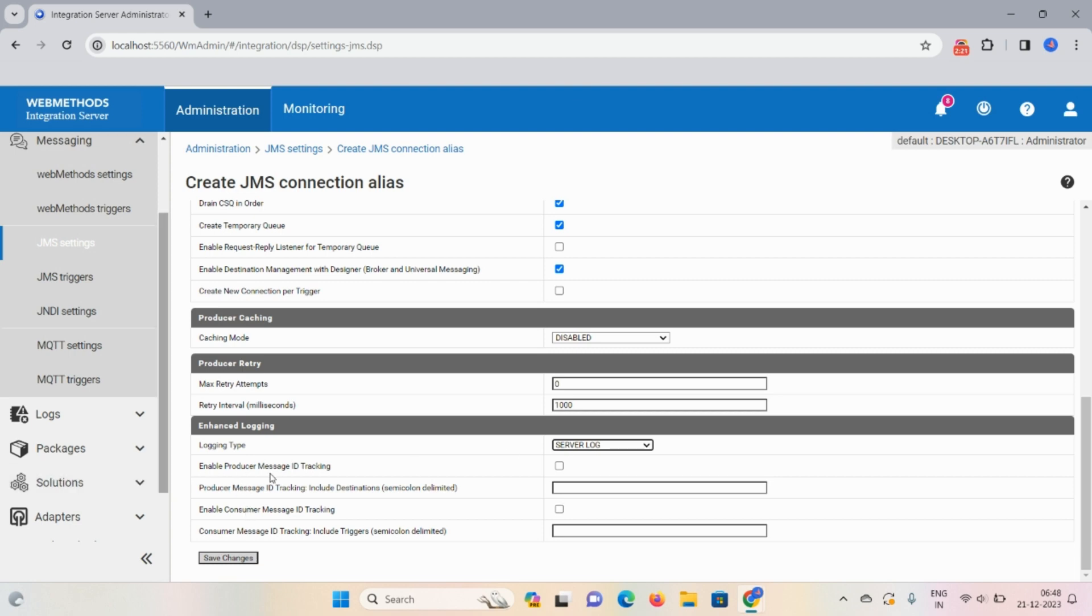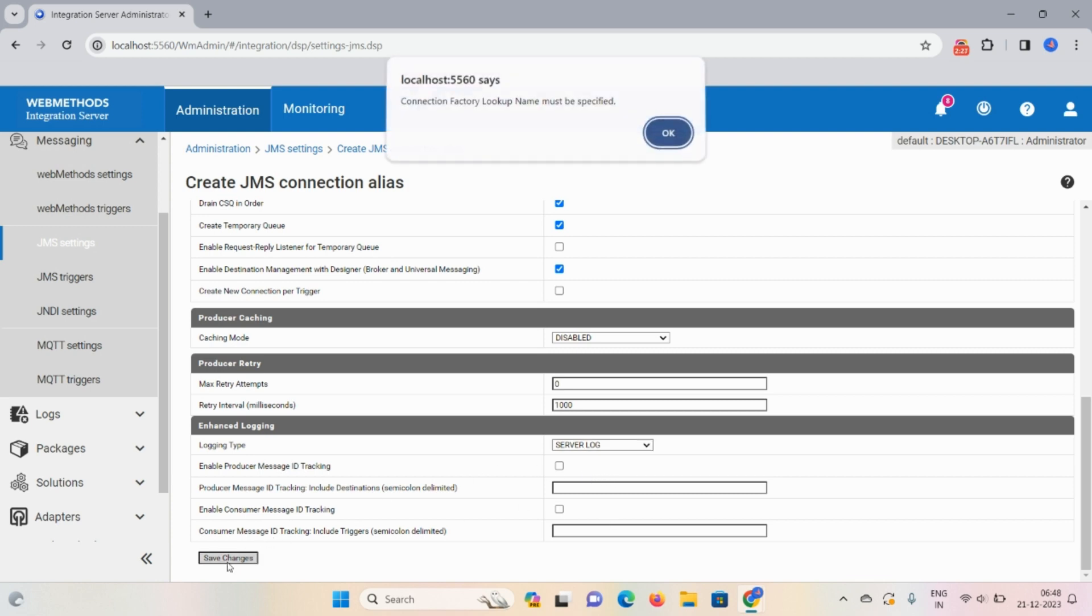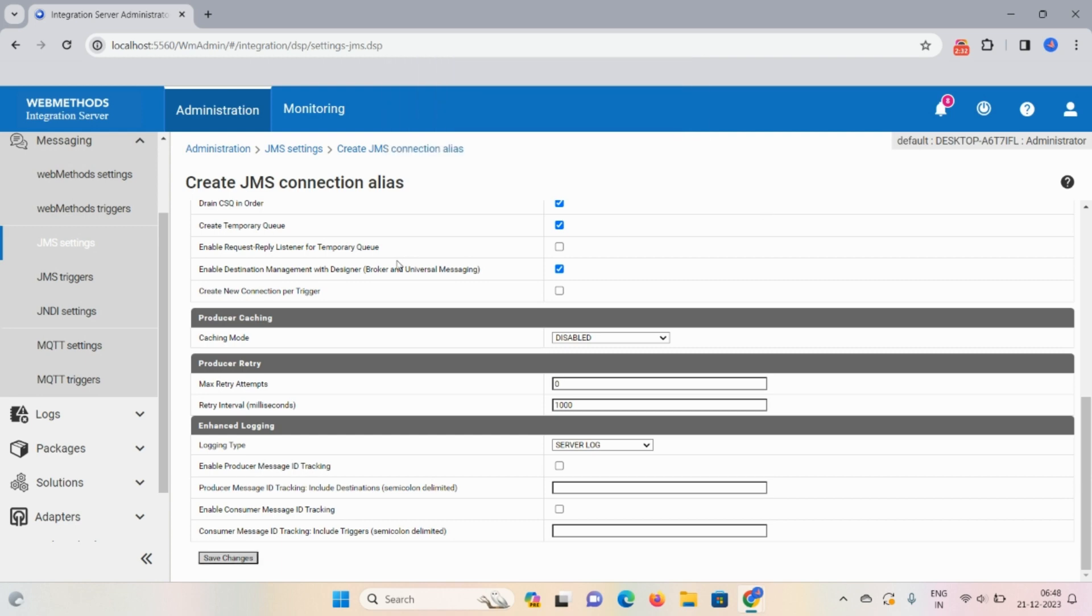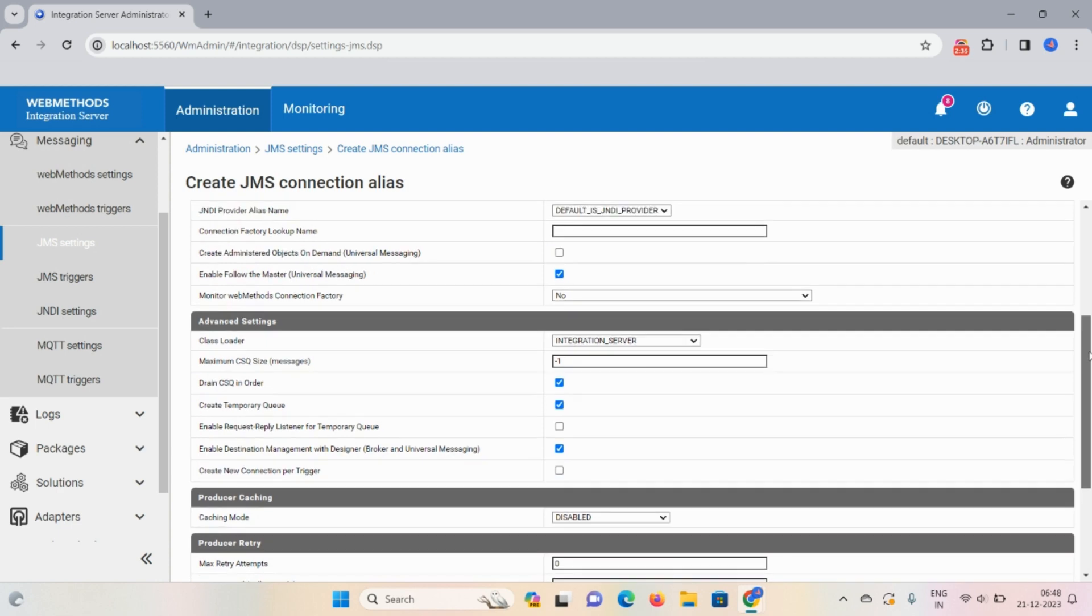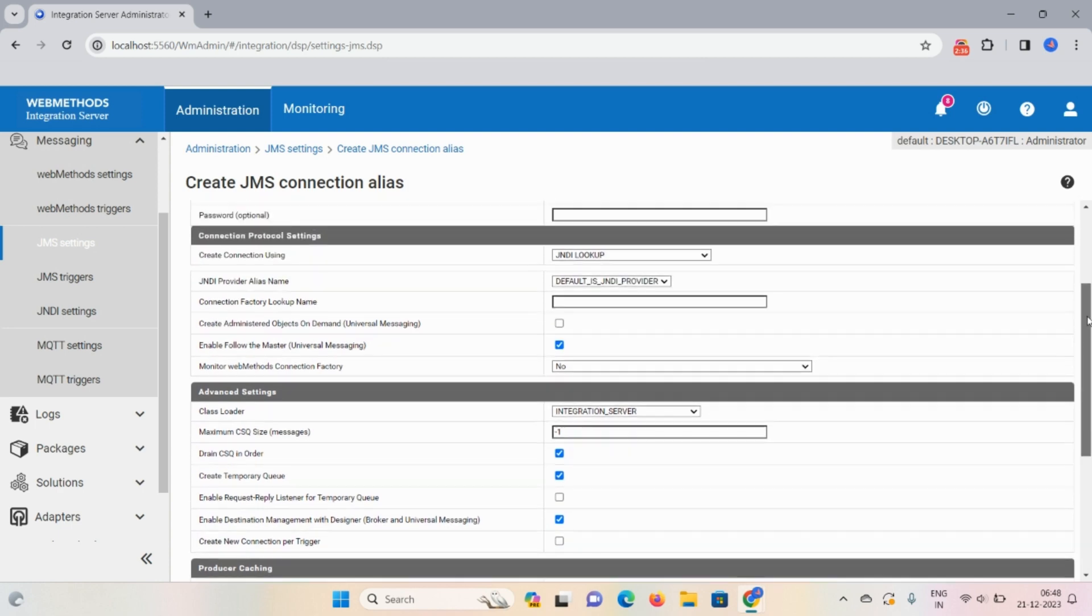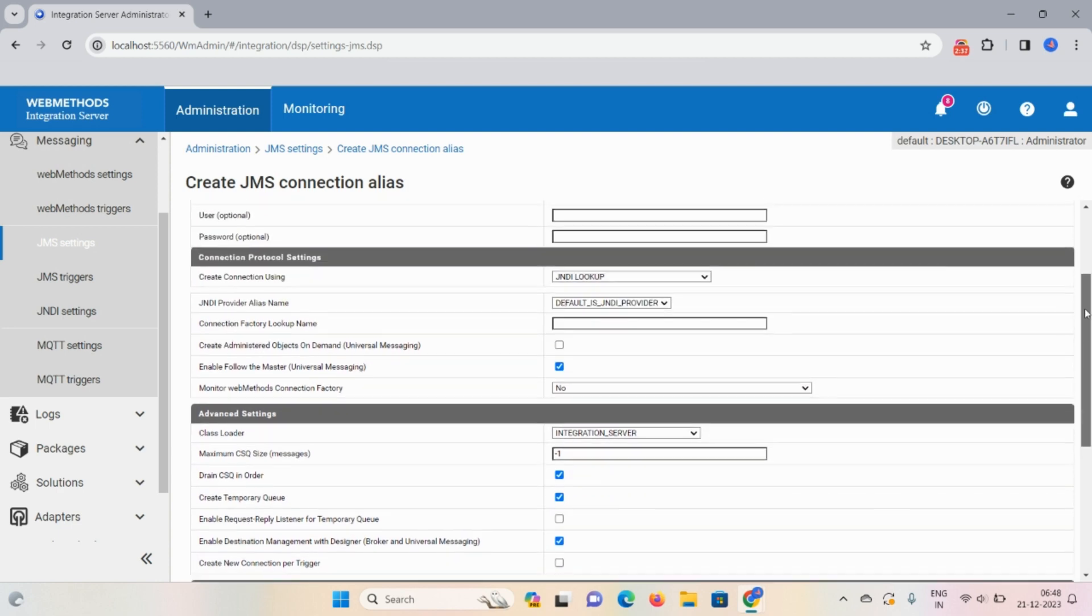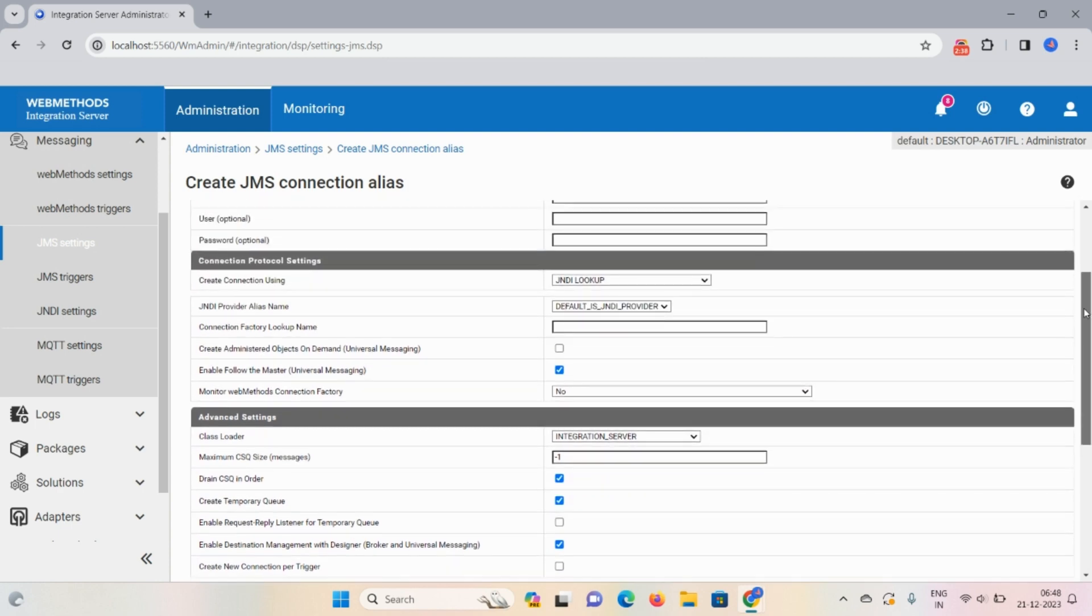Now enable producer message ID tracking - these things also not required. Click on save changes. Here connection factory lookup name - connection factory lookup name must be specified. So where it is, let me check. Here connection factory lookup name. So we require this connection factory lookup name.